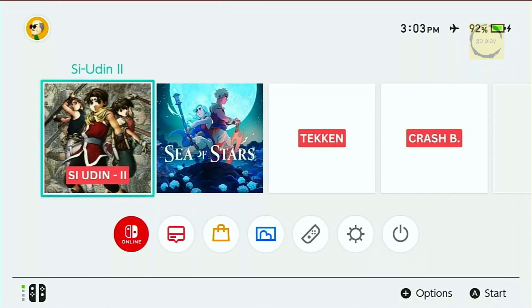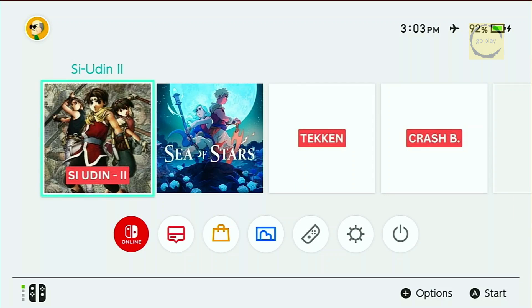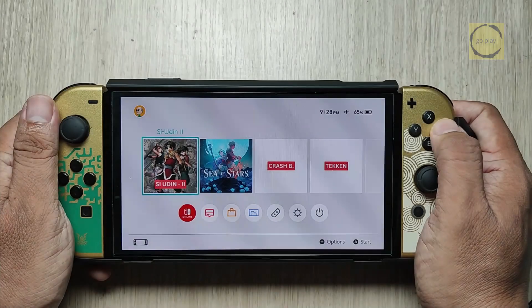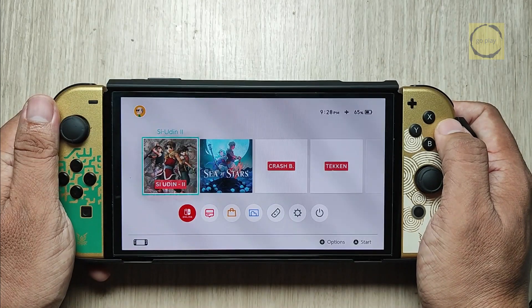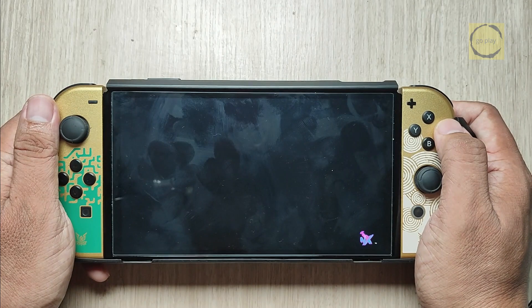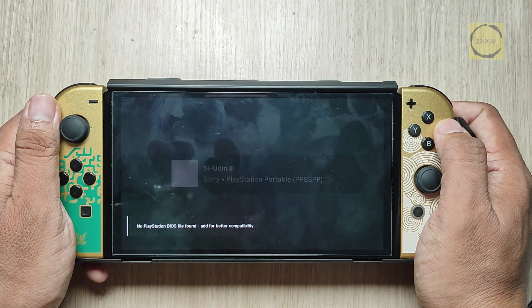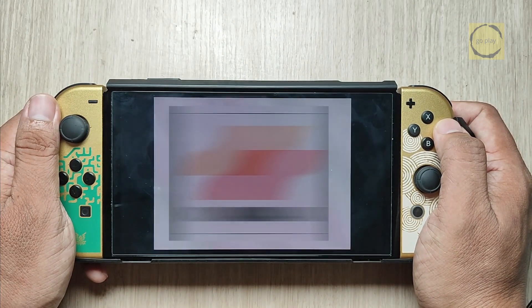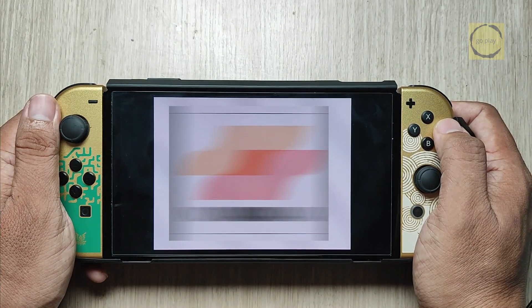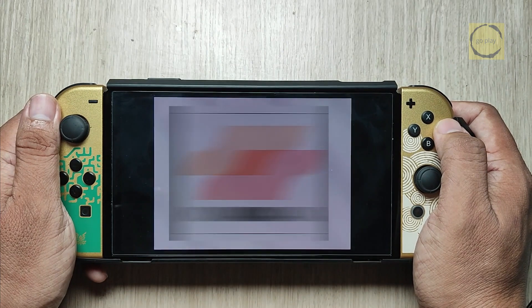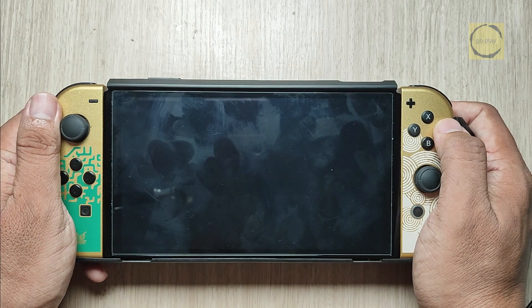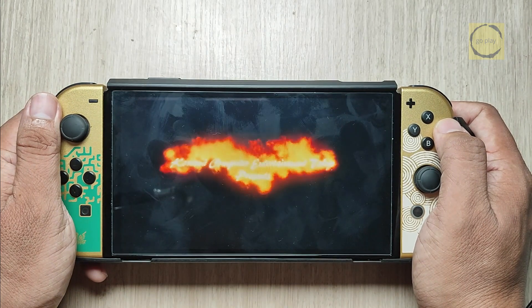Next, return to the home screen. You'll notice a new game icon has been added, with the exact same image we set earlier on the computer. Let's try launching it to see if it works. Alright, the game runs perfectly.